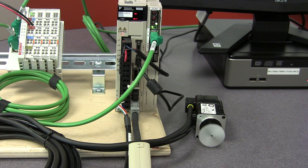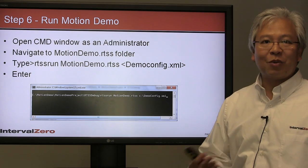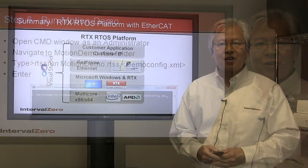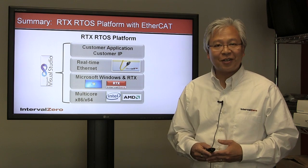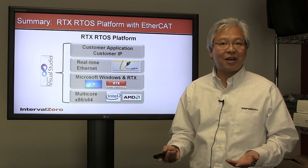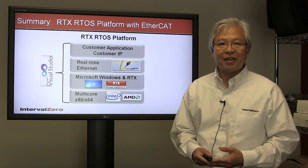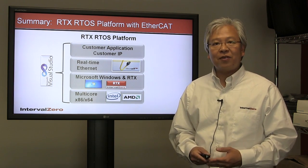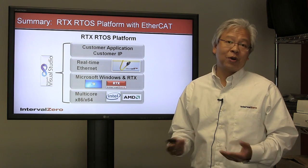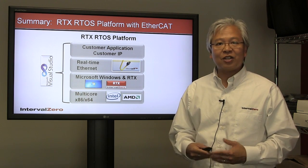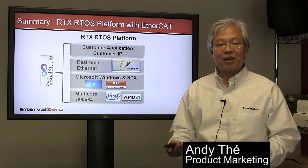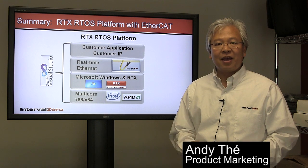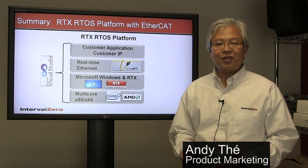We've seen the RTX RTOS platform with EtherCAT in action and got the motor spinning. Hopefully you found this video helpful, and we hope you'll come to our website and look at some of the other videos that talk about the platform. Thanks for your time and stay tuned.